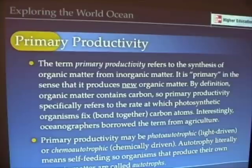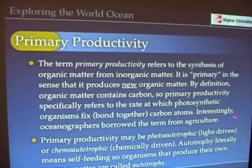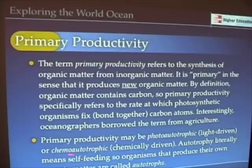Let's look at these words: photo, meaning light; auto, meaning self; and trophic, meaning feeding. Photo-autotrophs, then, are organisms that can use light to manufacture organic matter — to feed themselves. Chemo-autotrophs are organisms that can use chemicals to feed themselves.